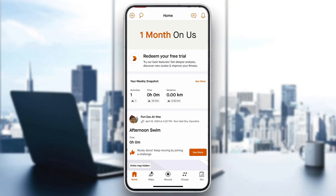Hey everybody, what's up? Welcome back to today's video. Today I'm going to go ahead and be showing you how to upload your Zwift Ride to Strava. This is a very simple thing to do, so make sure to watch this quick and easy video till the very end and follow my steps correctly, so you can make sure this works the same for you.